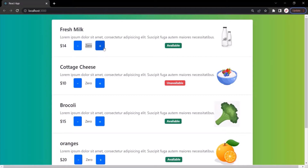If the user later decides he only wants to buy one bottle of fresh milk, he can click the minus button two times. Every time the minus button is clicked, the product count will be decremented by one, and every time the plus button is clicked the product count will be incremented by one. We want the same functionality for the minus and plus buttons of all other products.